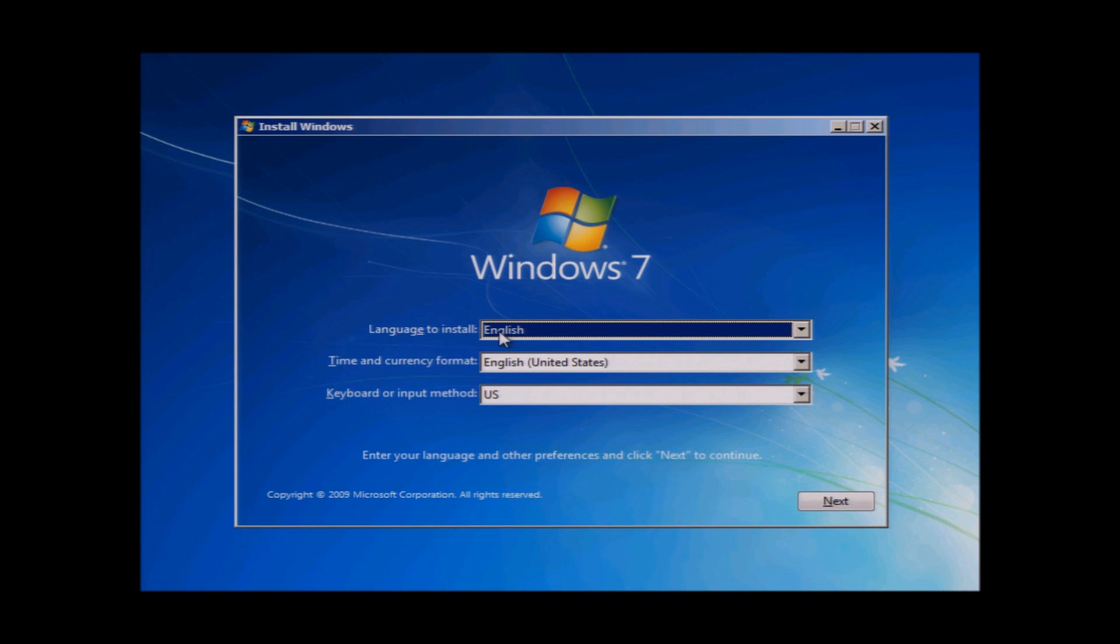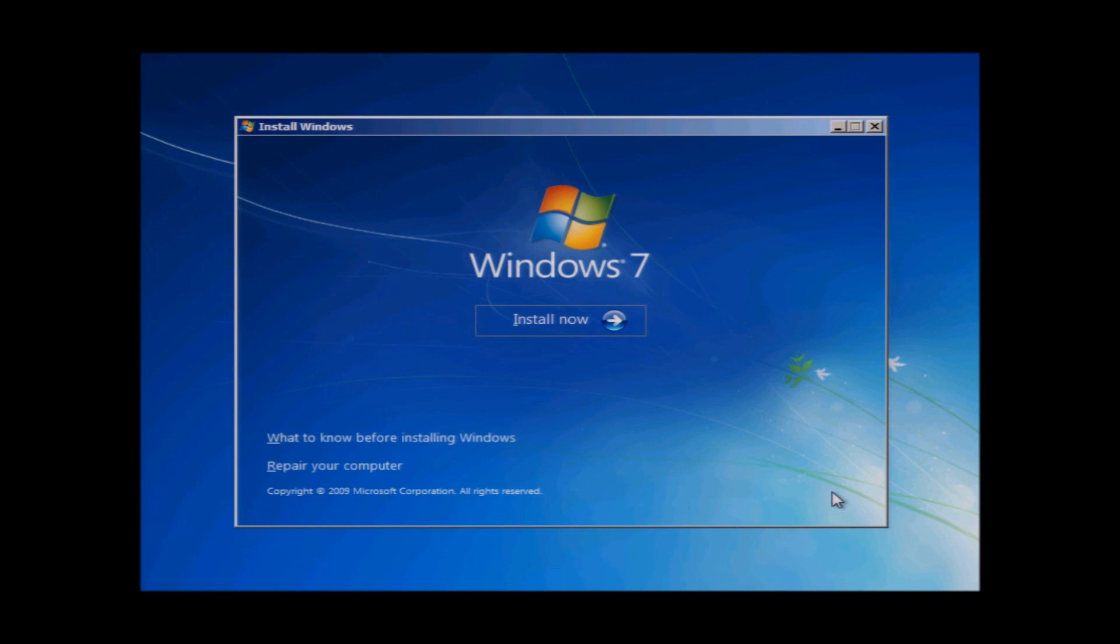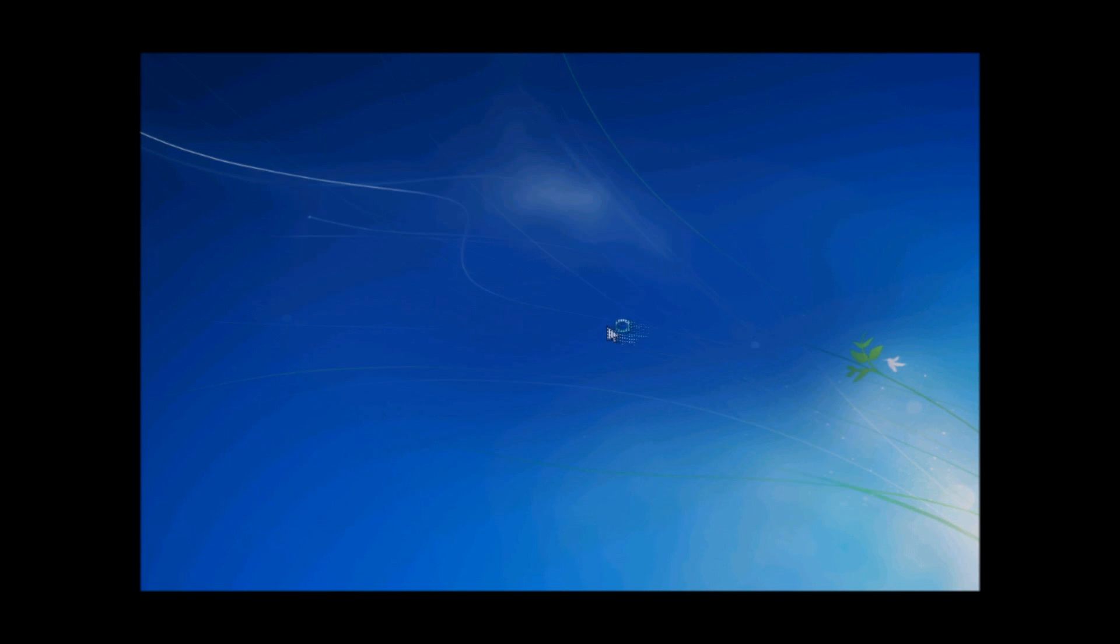Choose your language, time format, and keyboard, and click on Next, and then click on Install Now.